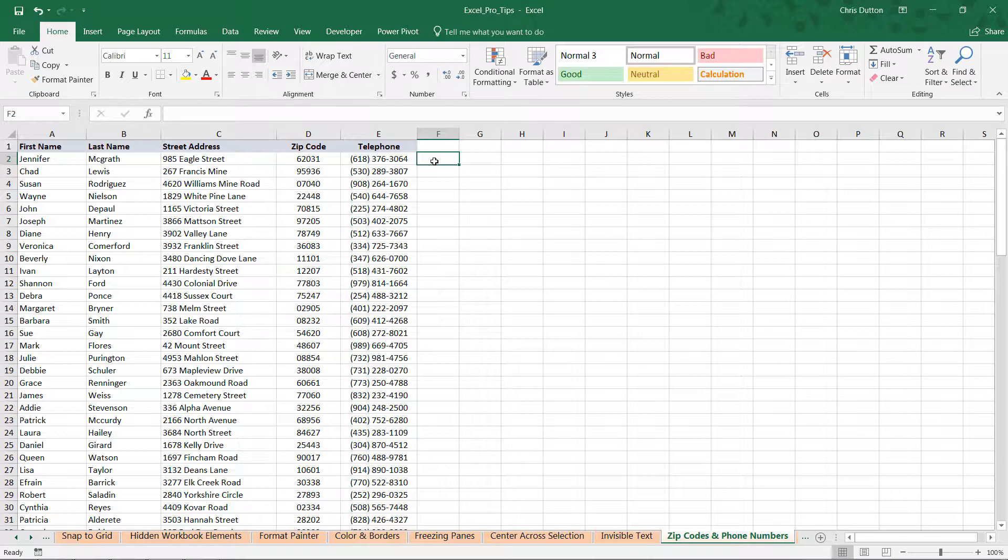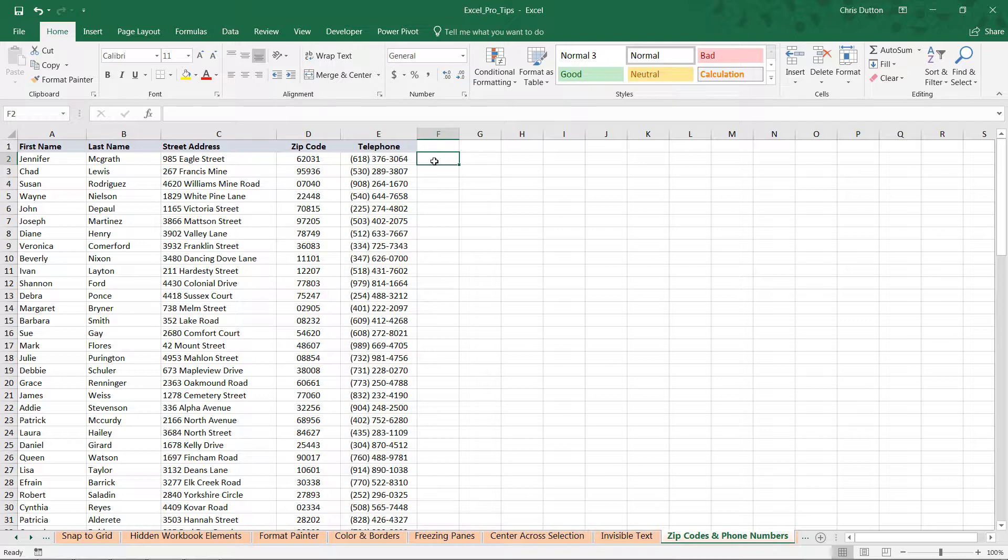If you'd like to learn more about those functions, check out my Advanced Formulas and Functions course. Otherwise, using this special cell formatting option should get the job done.